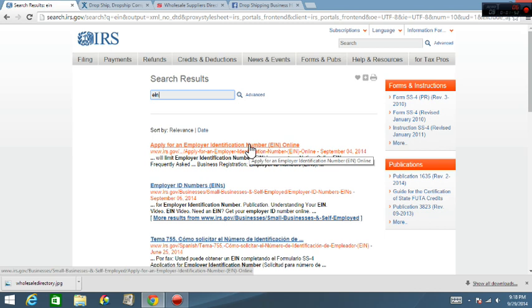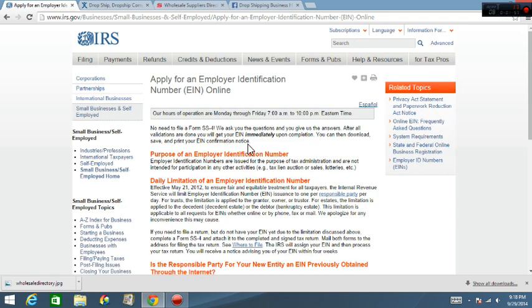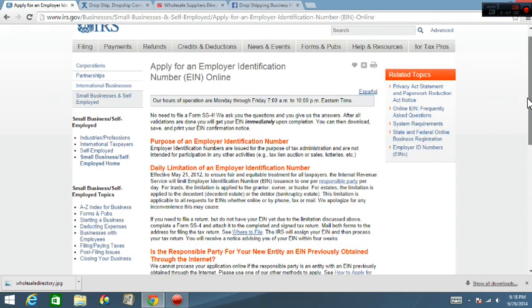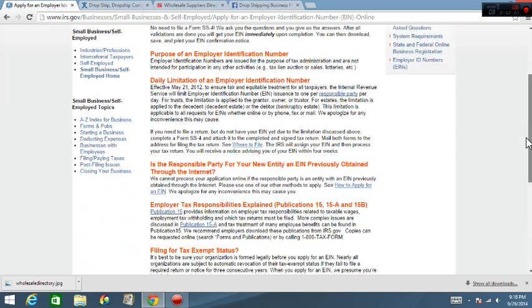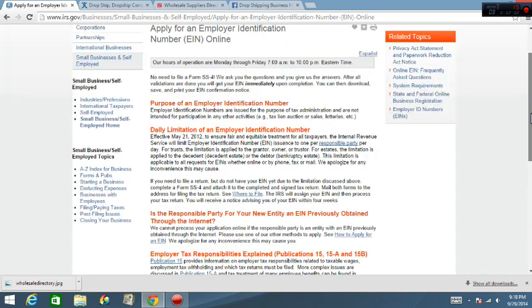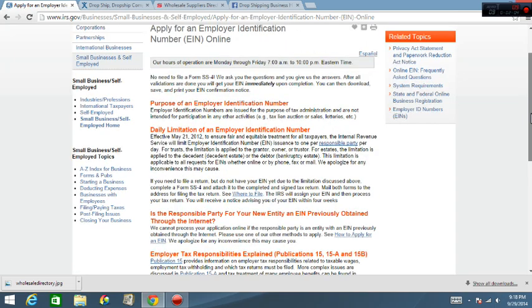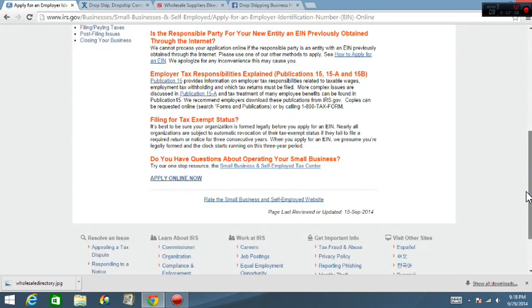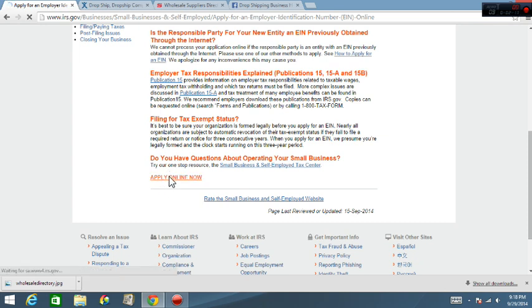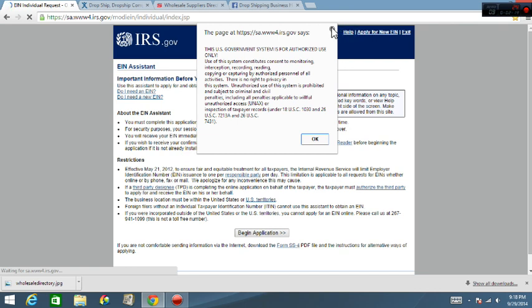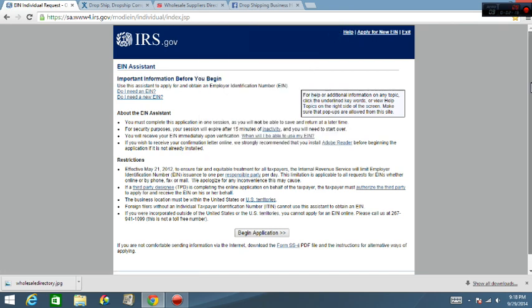Click that, then you scroll down to the bottom. It's going to give you some information on exactly what it is and all that stuff. Scroll down to the bottom, you're going to click on apply online now.